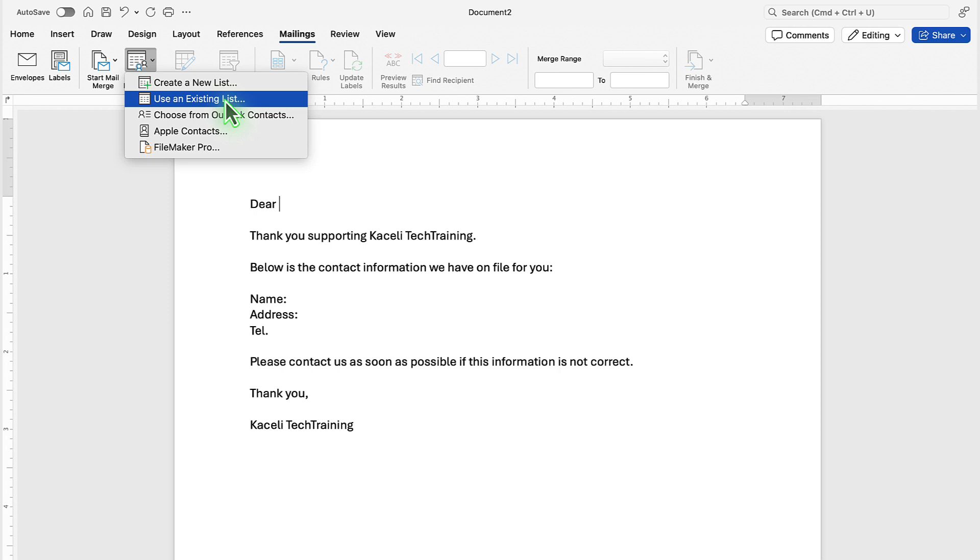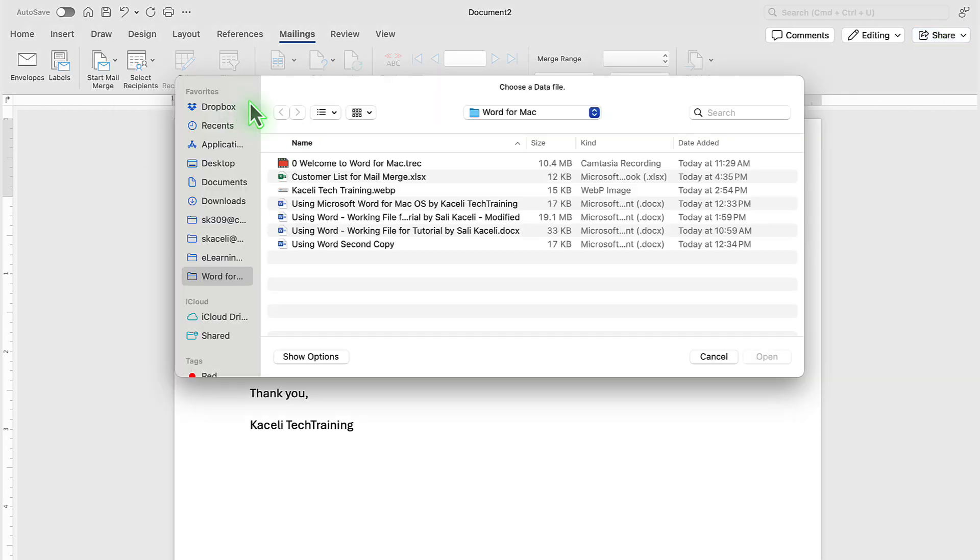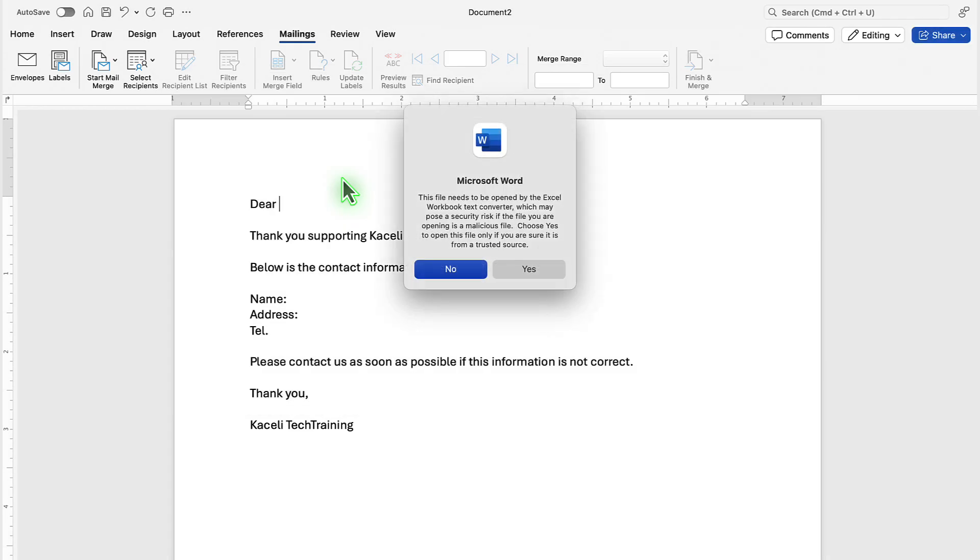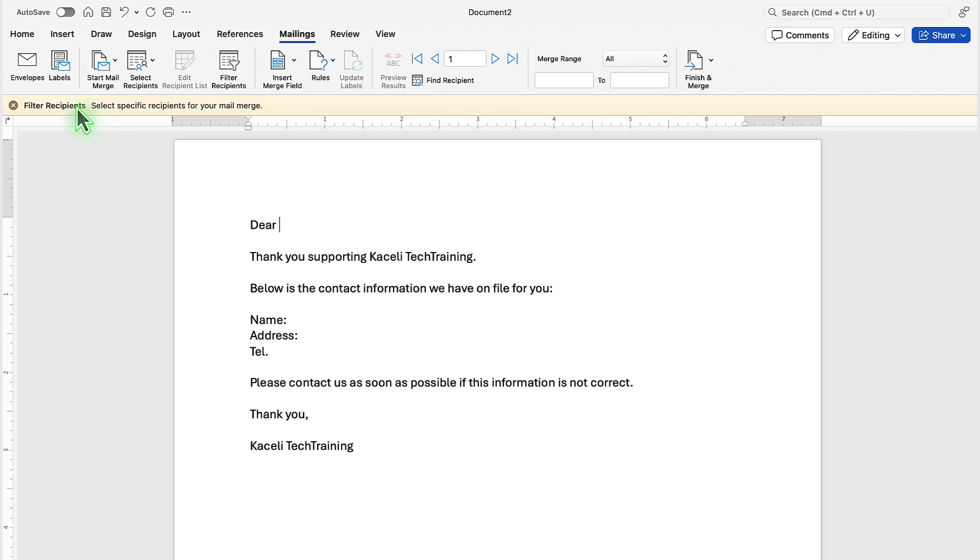To connect to the data, click here use a data list and then go to the folder that contains our data list. In my case, it's customer list for mail merge. Double click on it and then click yes to this prompt, and next we are prompted to filter the recipients for the mail merge.